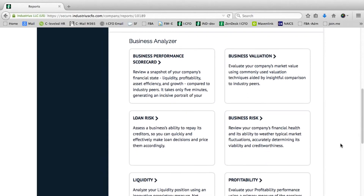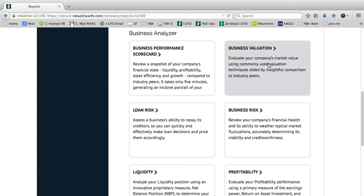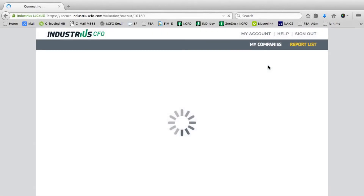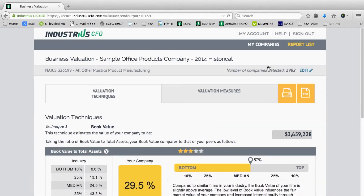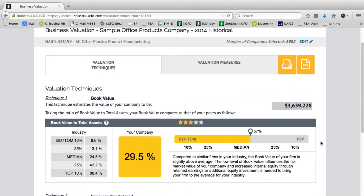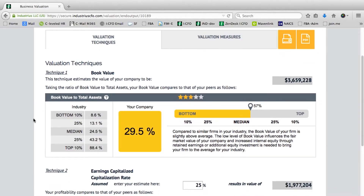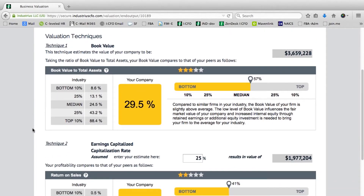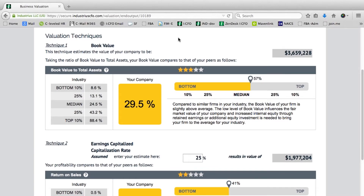We can show you the Business Valuation Module, which should never replace a formal valuation, but does give you a great ballpark figure as to what a company's value would be, looking at five different techniques. First of which is book value, giving you a value taking a look at your client's or your company's last 12 months of financial data. You can see book value to total assets, what that score is for your client, and what it looks like for your industry peers — always bringing into light your industry peer benchmarking comparison.